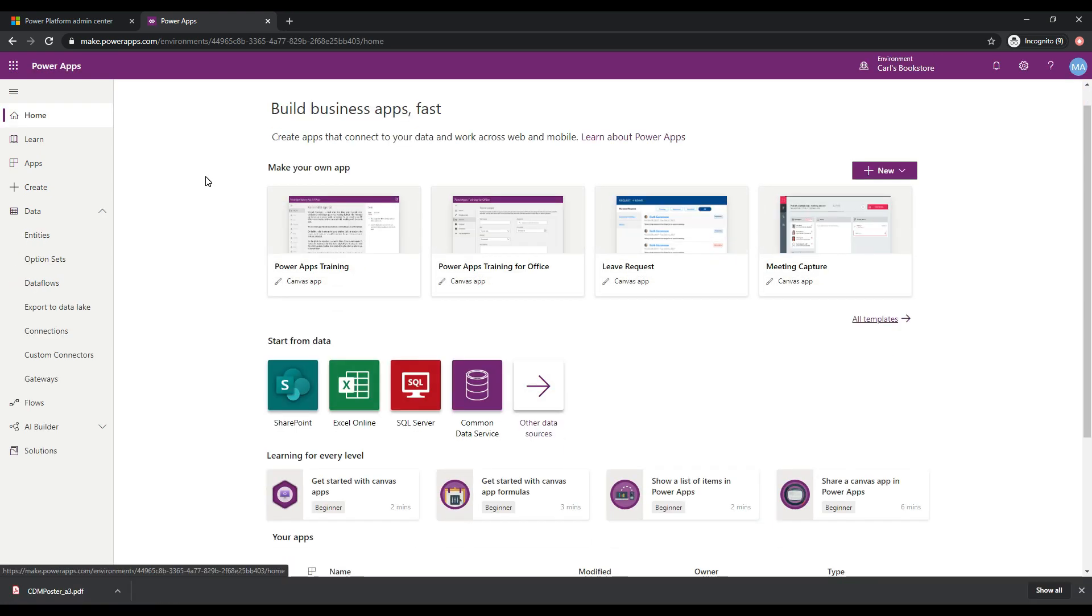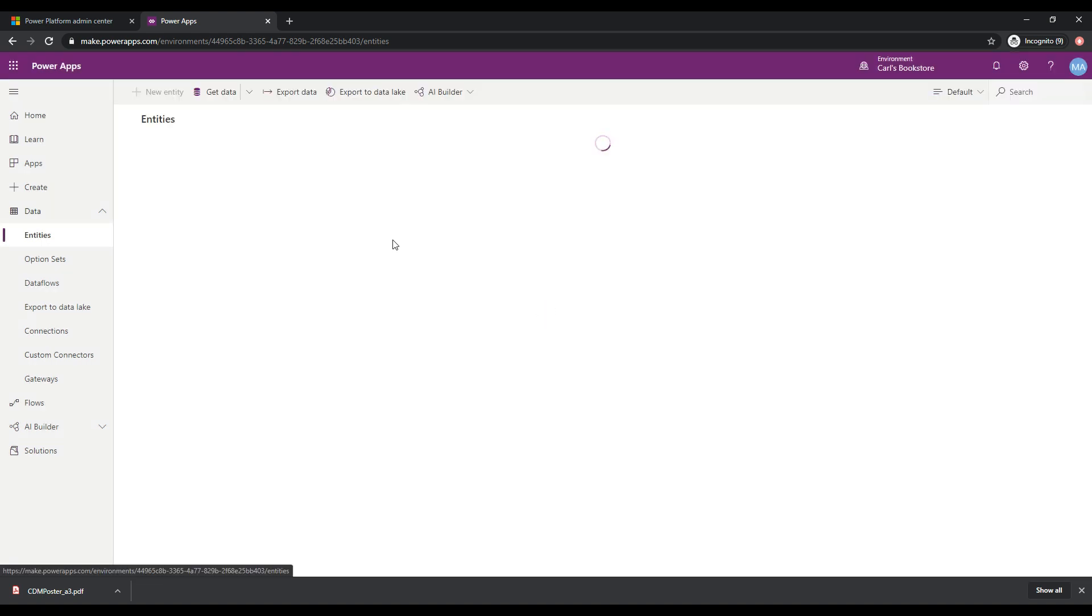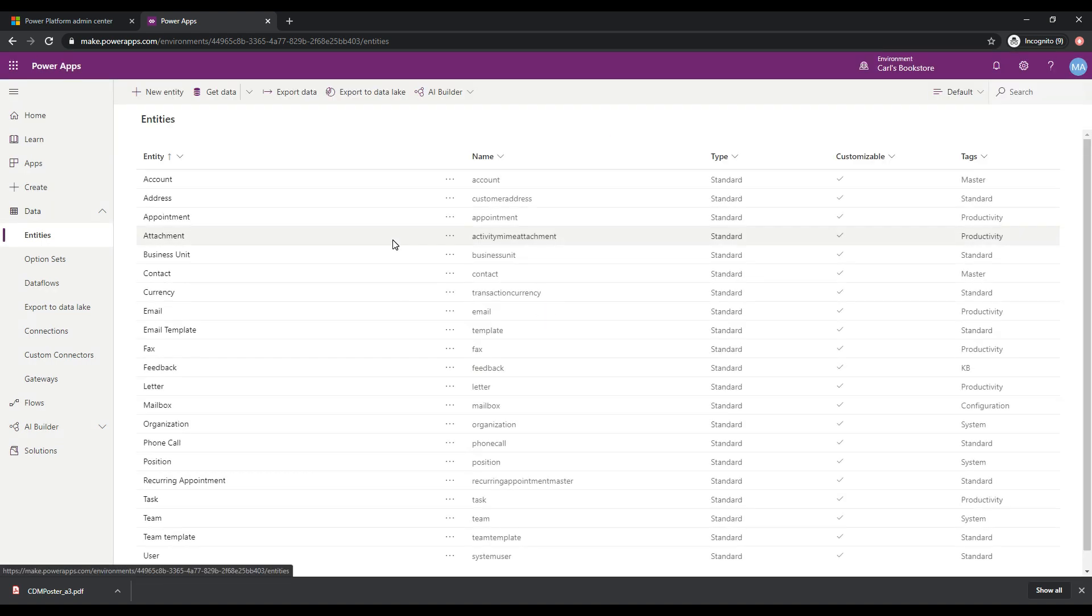Okay, so let's take a look at the common data service in our environment. So to get to it, we're going to click on entities, which is under data here. And this is going to take us to the common data service in our environment. And we're going to be looking at the entities within our common data service.